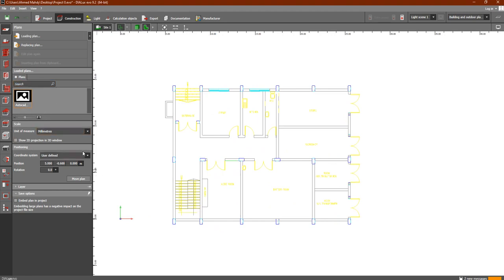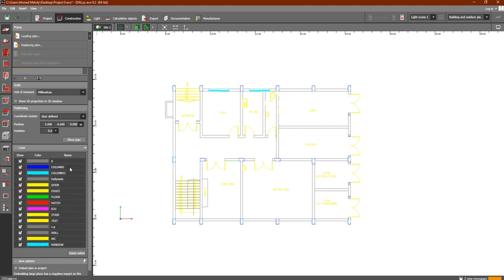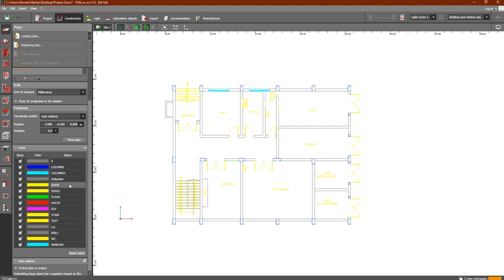We discussed layer, positioning, scale, and how to move a plan. Now, the Layer option represents the layers in the AutoCAD file. Remember, in the AutoCAD program discussed in our electrical design course, AutoCAD has different layers. These layers are also available here in Dialects Evo. Unlike the older red Dialects which could not control layers, Dialects Evo has a more advanced option to control AutoCAD layers.